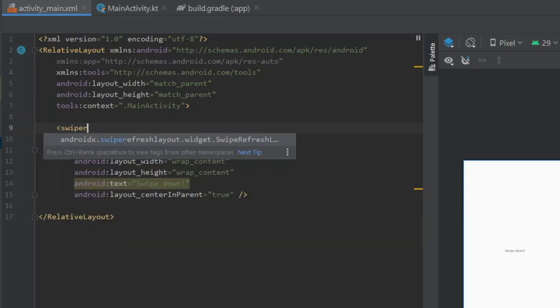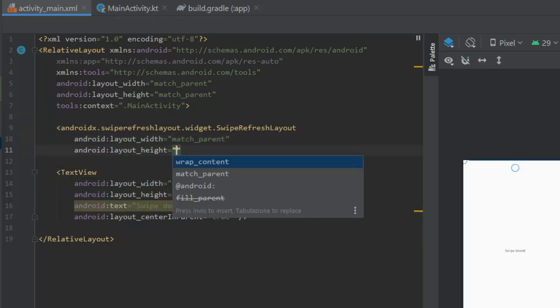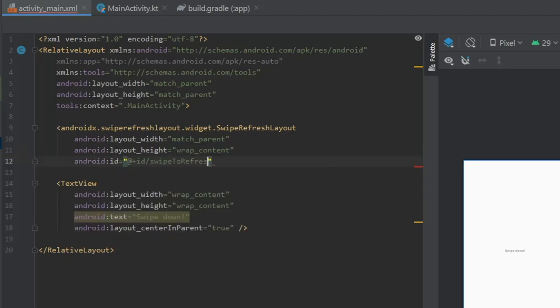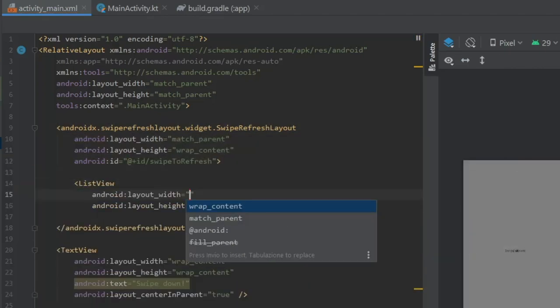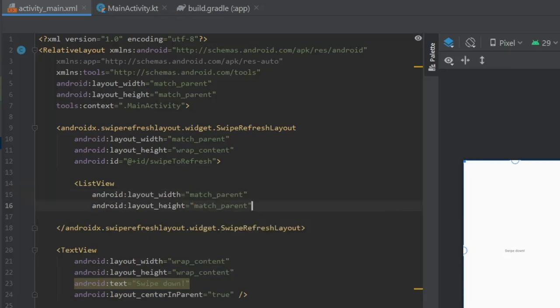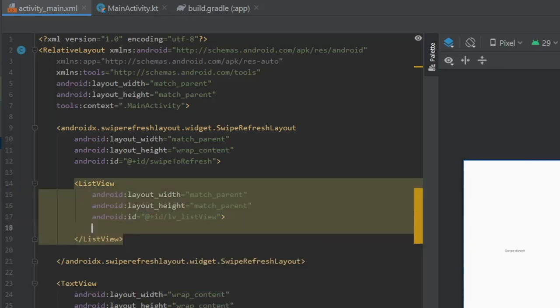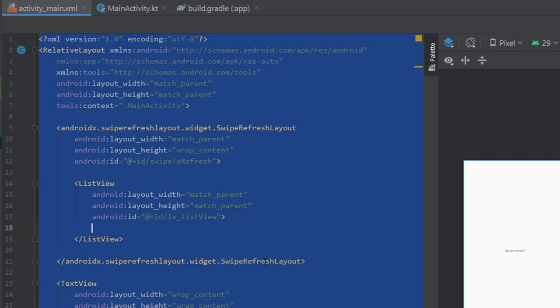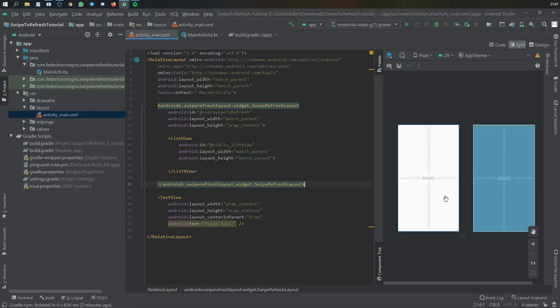Then we can add our swipe refresh layout, which we are going to have match the parent and wrap content for the height, and give it an ID of swipe to refresh. And inside here, you can just add a list view. This is usually where you would add a list of whatever items you want, maybe a recycler view. It's up to you, so that it knows that at the top of the list, you can refresh.